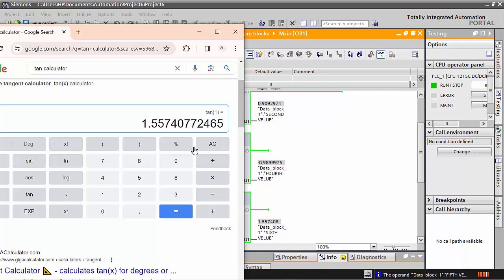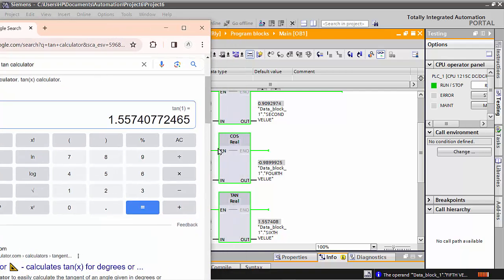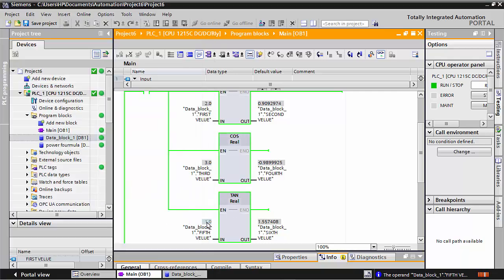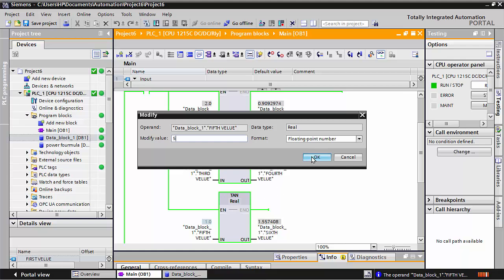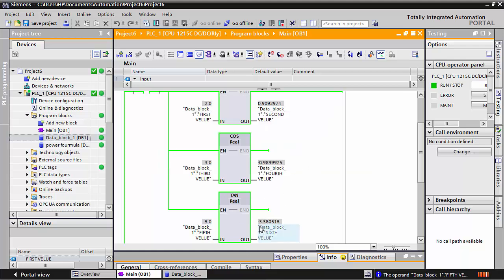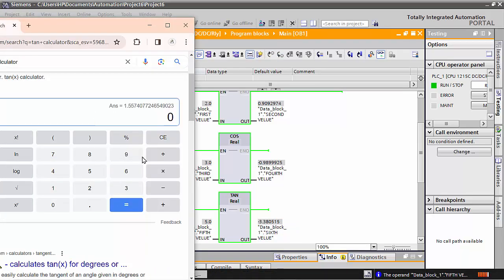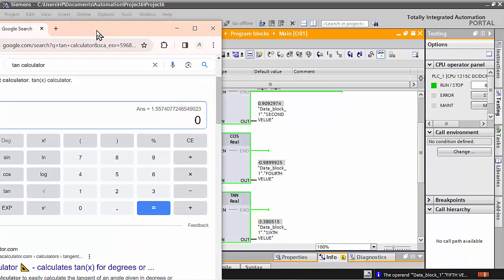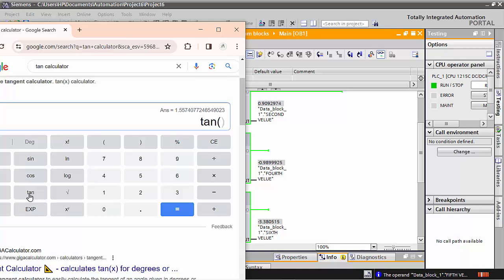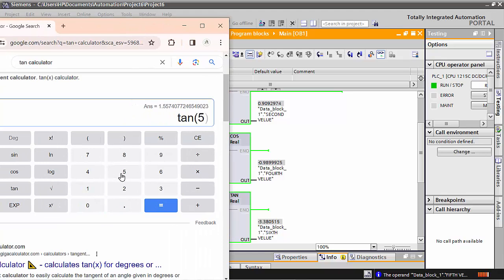In floating point the reading will be a near-about value. If I write 5 here, the TAN of 5 gives minus 3.380515. We go to the TAN calculator in Google, write 5, close the bracket, and check: it gives minus 3.380515. This confirms the TAN command is working correctly.